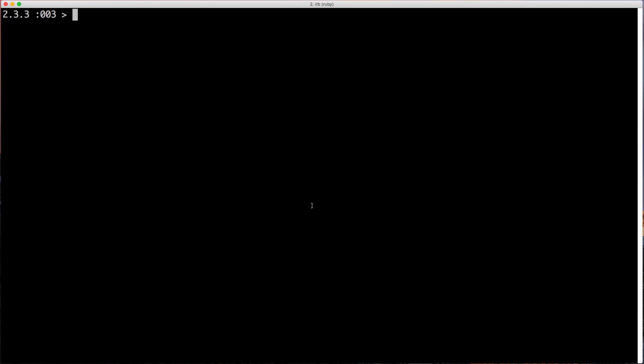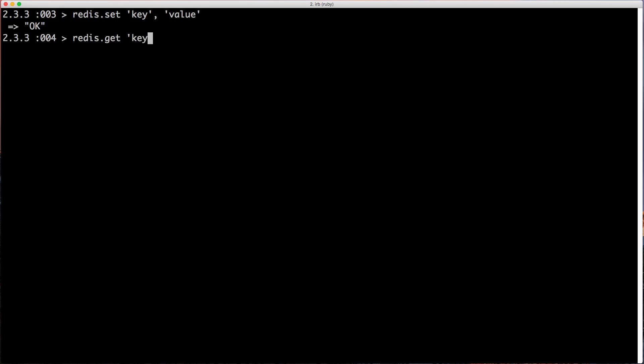So using Redis in Ruby is fairly simple. Now that we have a local variable called Redis, we can call set, and then pass in a key, and then give it a corresponding value. And you'll get a reply OK. We can then fetch this key calling Redis.get key, and it returns our value.